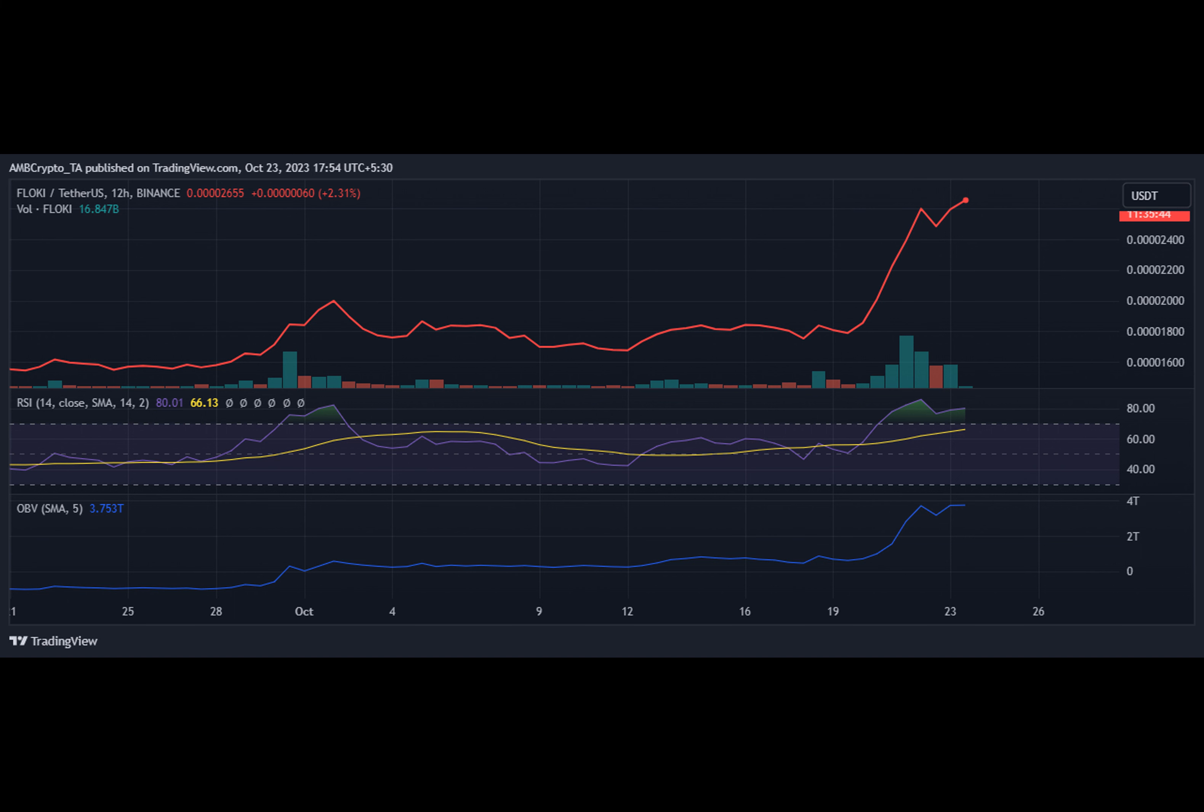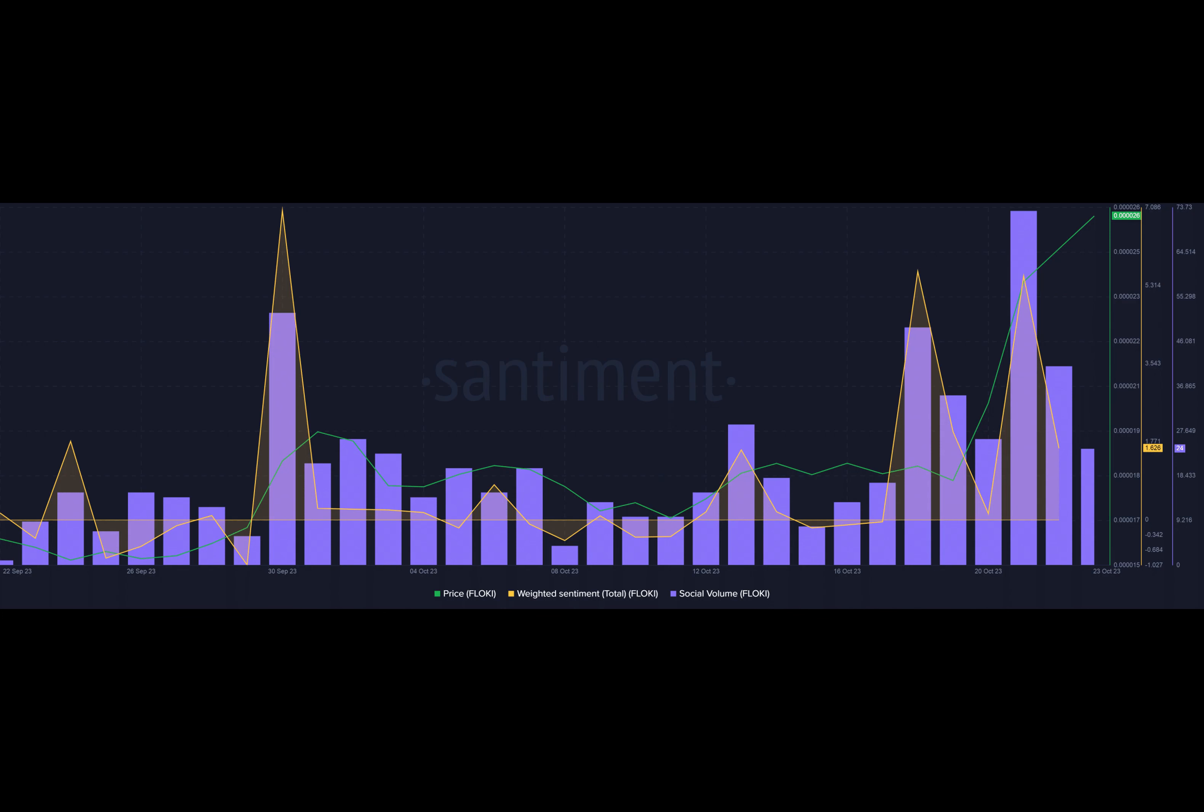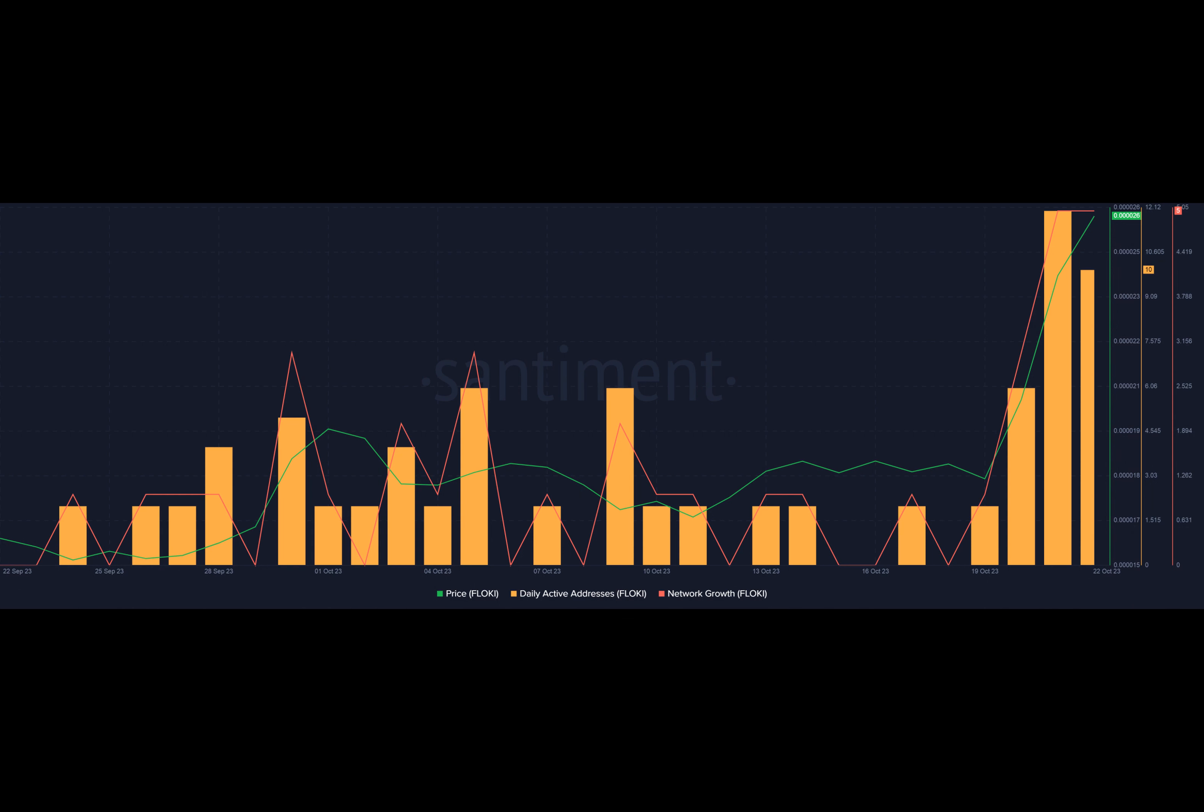So, there you have it. Floki's journey from meme to market sensation. And here's a little joke for you. Why did the Floki cross the road? Because it was going to the moon. With that said, thanks for watching. Until next time.